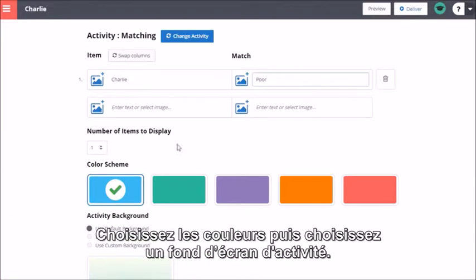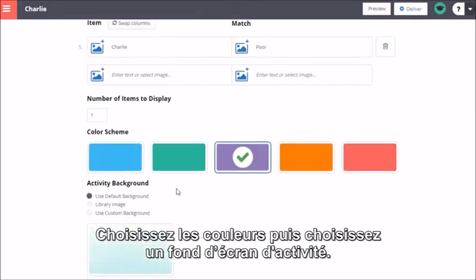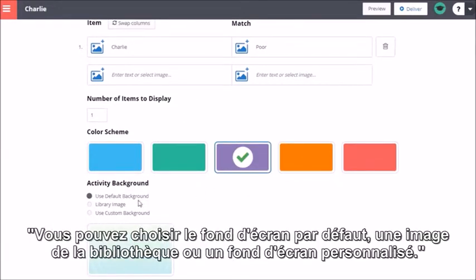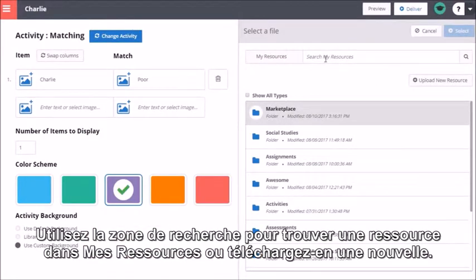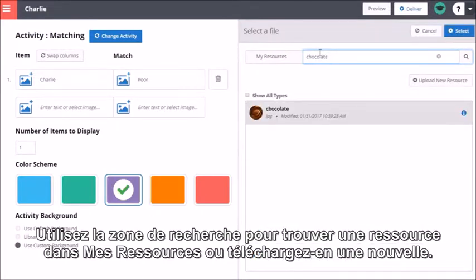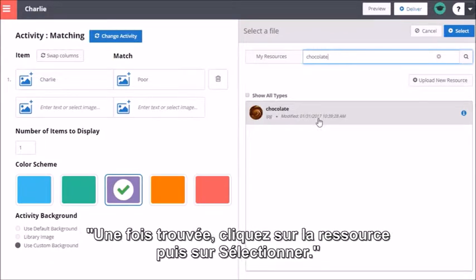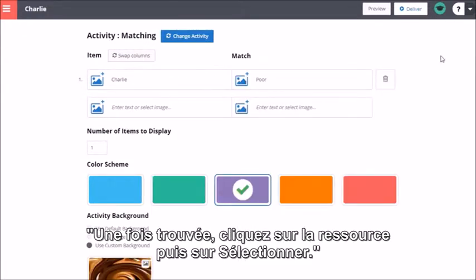Choose one of the colour schemes and then choose an activity background. You may choose the default background, a library image, or a custom background. Use the search box to find a particular resource under Resources, or upload a new resource. Once found, click on the resource and click Select.